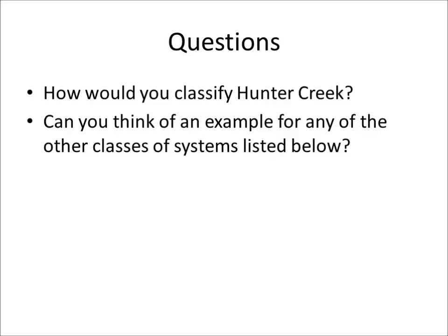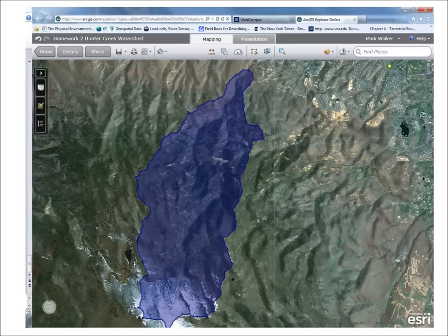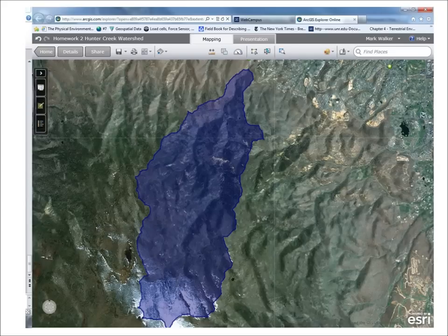So here are the questions: How would you classify Hunter Creek? Let's take a look at Hunter Creek through the ArcGIS website. Here's an image of it. We can see the outlet for drainage in the north-northeastern corner. When you look specifically at the map using the ArcGIS tool, you can make out that the drainage pattern itself is very much a dendritic pattern.